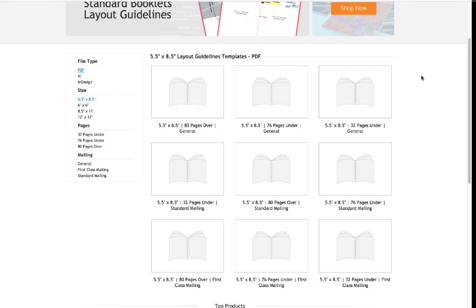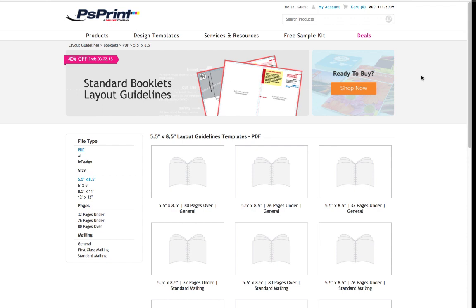The first thing that you're gonna want is some kind of template. You're gonna want to know what it is that you're working with—the dimensions—and decide this before you even begin. You're gonna need to know what the trim size is, the spine thickness, and things like that. What you can do is go to any print site. One of the ones that I used to use is PS Print.